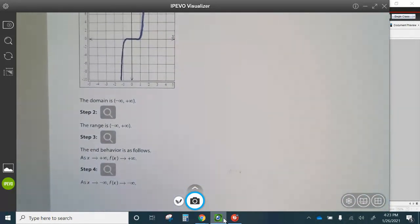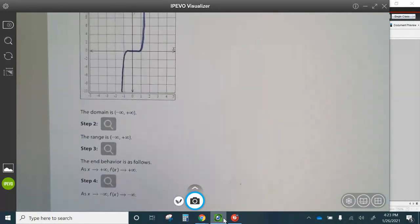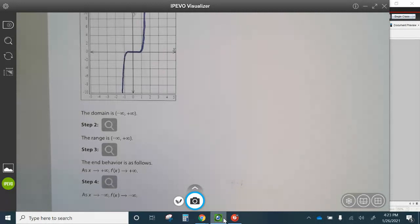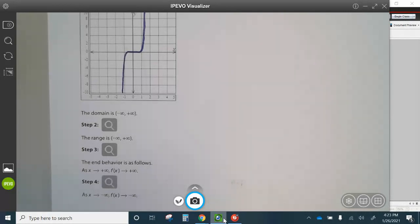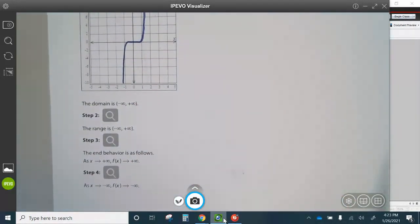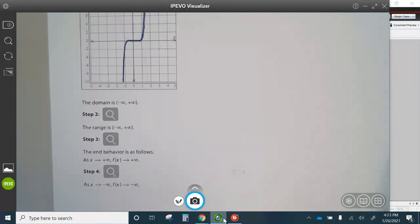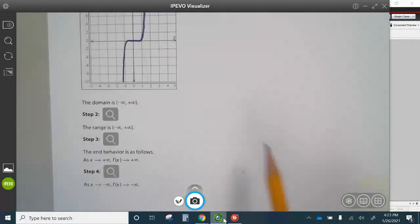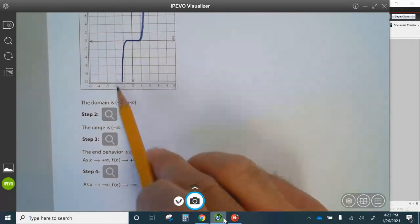Our domain is negative infinity to positive infinity. Our range is negative infinity to positive infinity. The end behavior is as X approaches positive infinity, F of X approaches positive infinity, meaning when it goes to the right, it goes up. And as X approaches negative infinity, F of X approaches negative infinity, so when it goes left, it goes down.